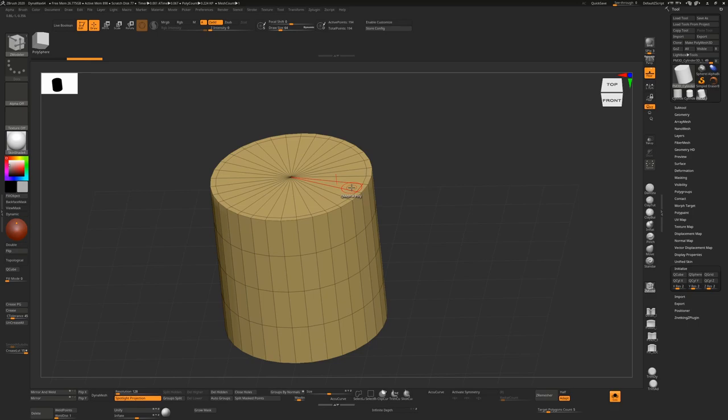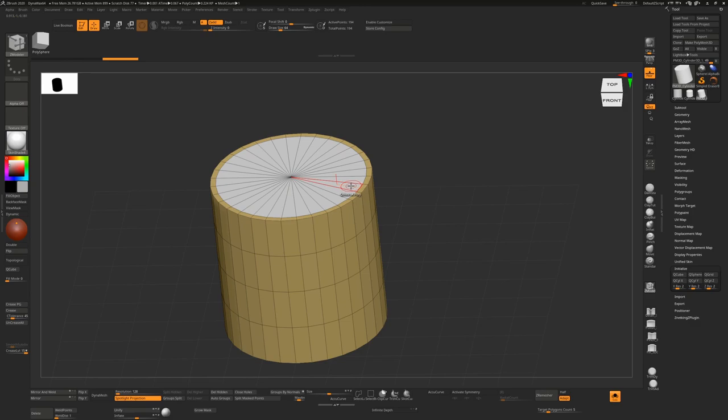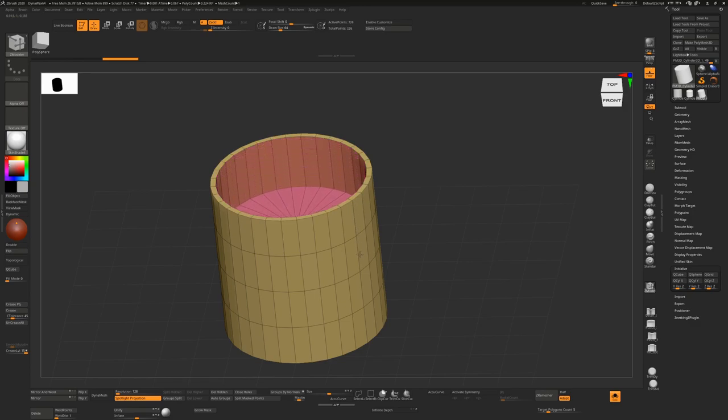If we hover over a polygon, you'll see that it no longer says Insert Edge Loop, it says QMesh Poly. So when we hold down Alt, I can just click and drag around these, making that selection, and then I can just click again, hovering over a polygon, not holding down Alt this time, and drag it down.